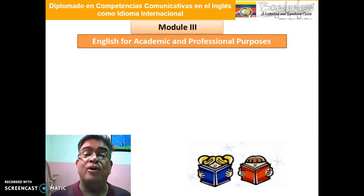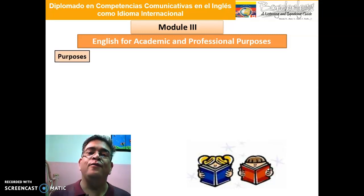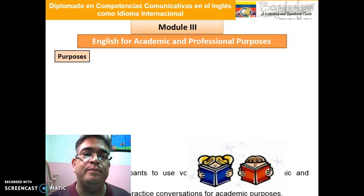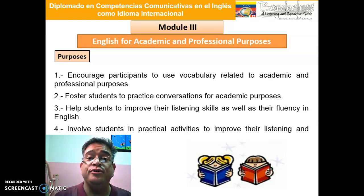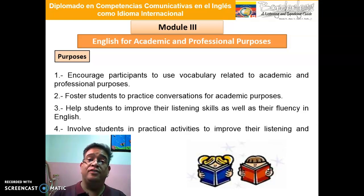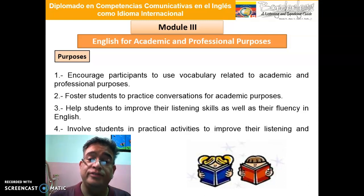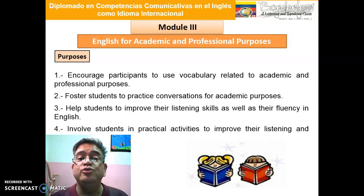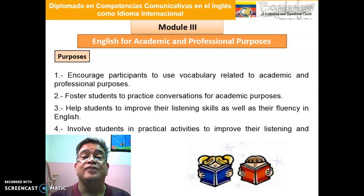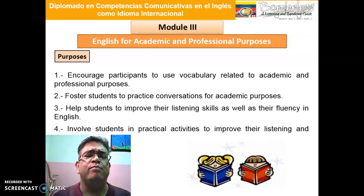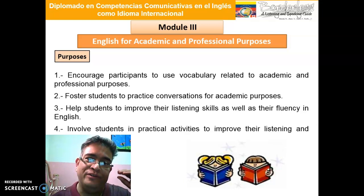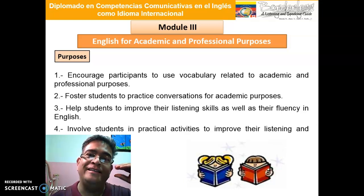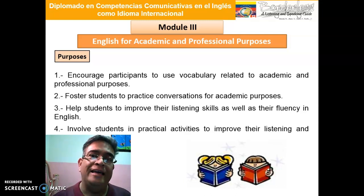What is this module going to be about? We're going to focus on some main purposes: encourage participants to use vocabulary related to academic and professional purposes; foster students to practice conversation for academic purposes; help students to improve their listening skills as well as their fluency in English; and involve students in practical activities to improve listening and speaking skills.